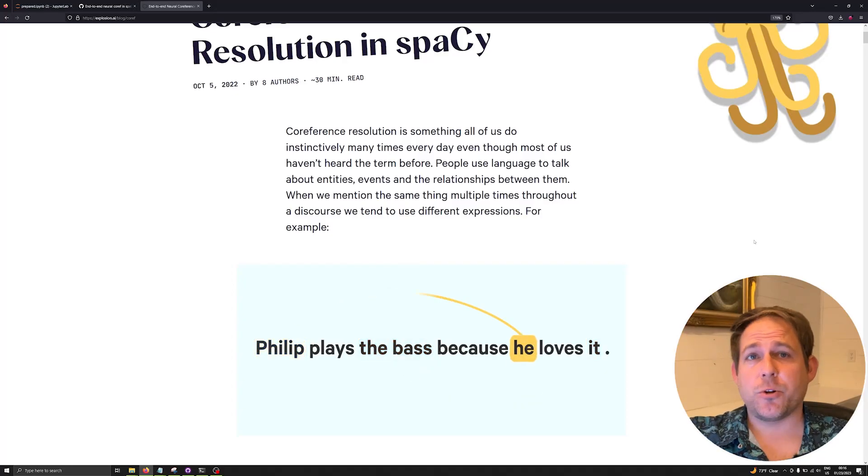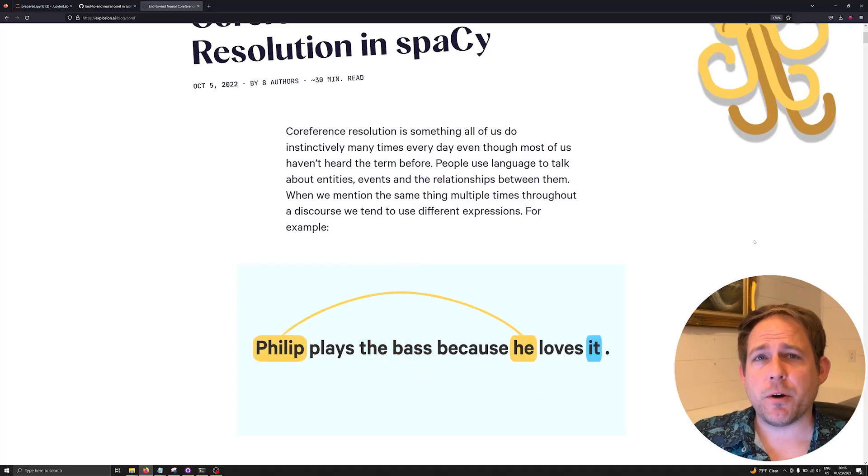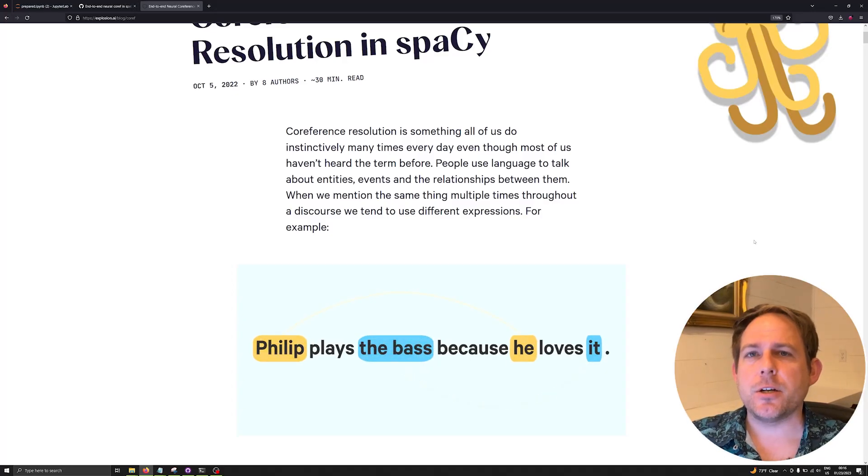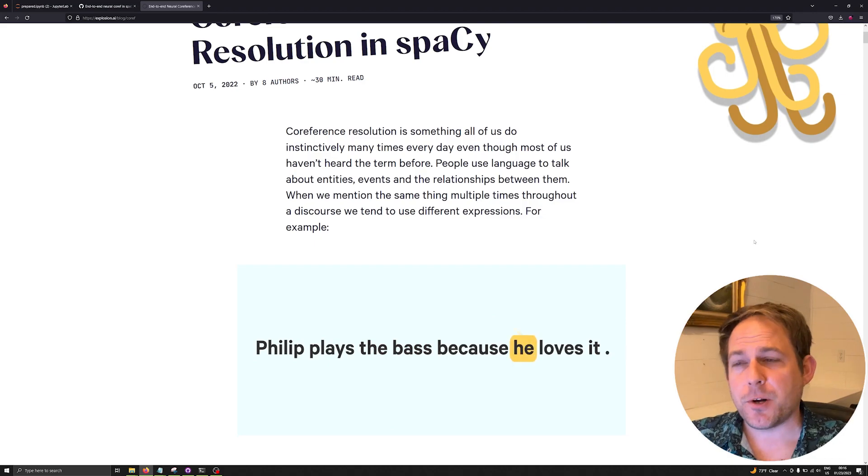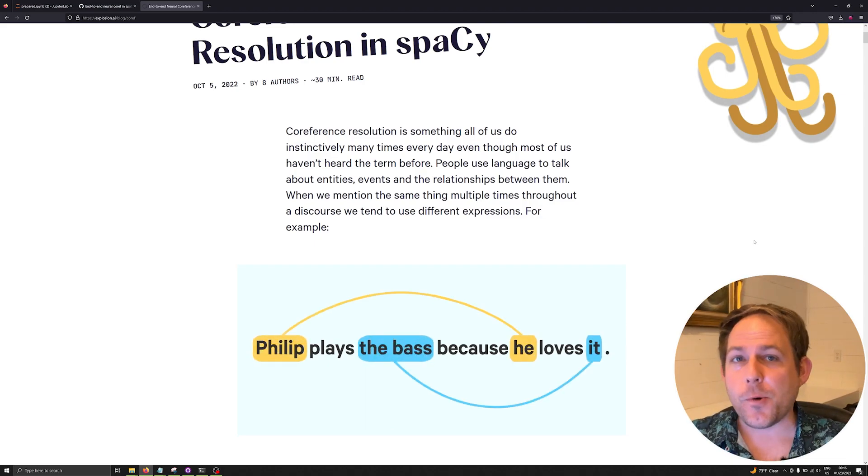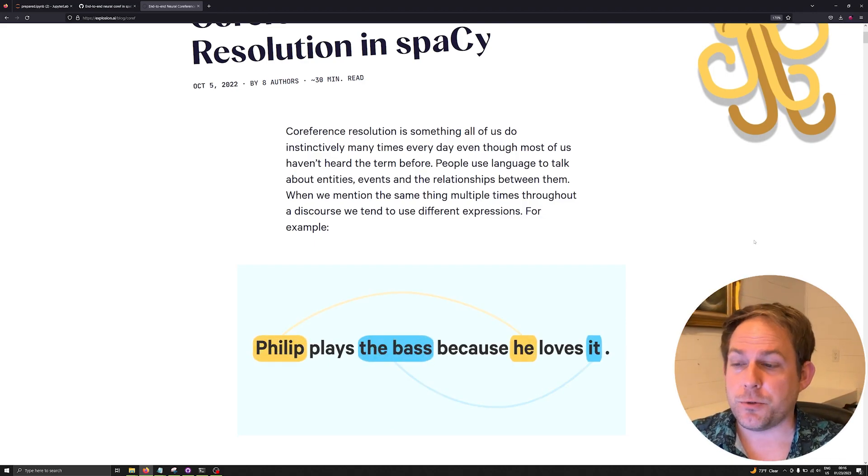Hi and welcome back to the channel. In this video we are going to be covering everything that you need to know to get started with the new spaCy experimental co-reference resolution.